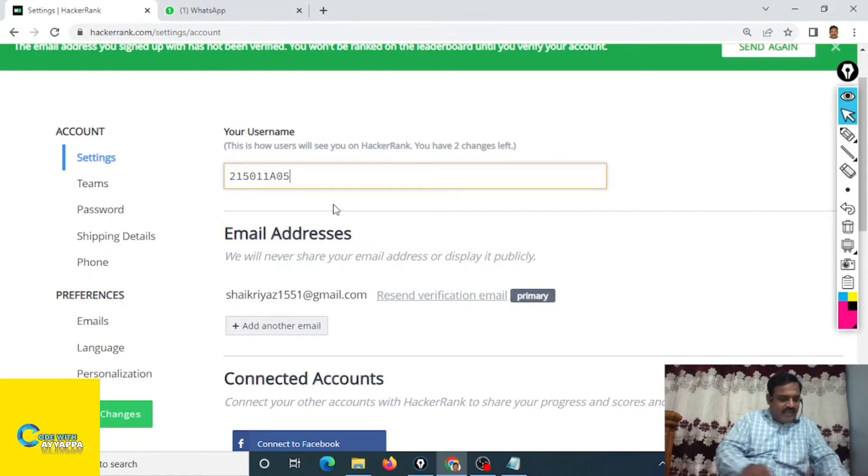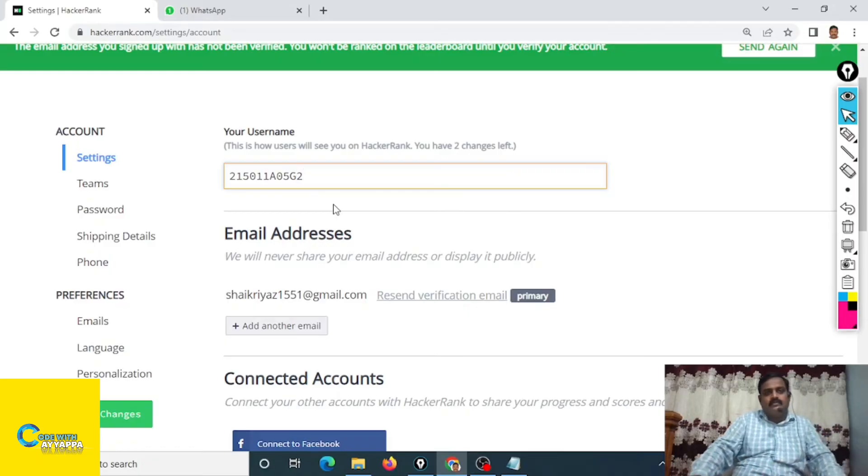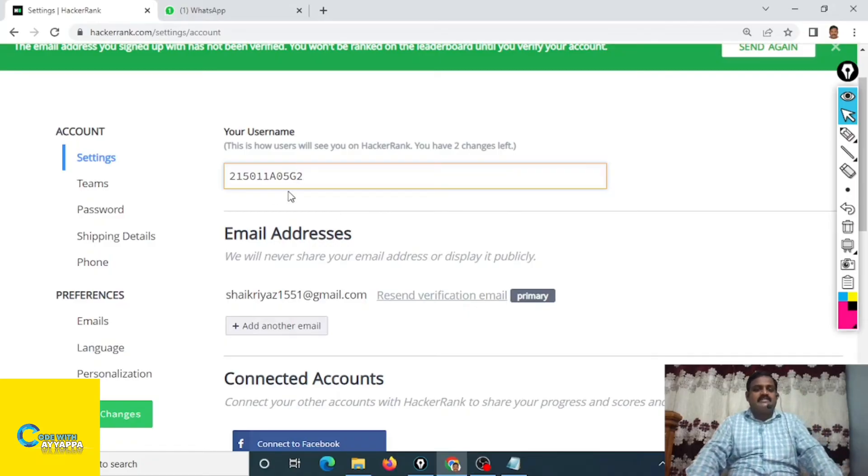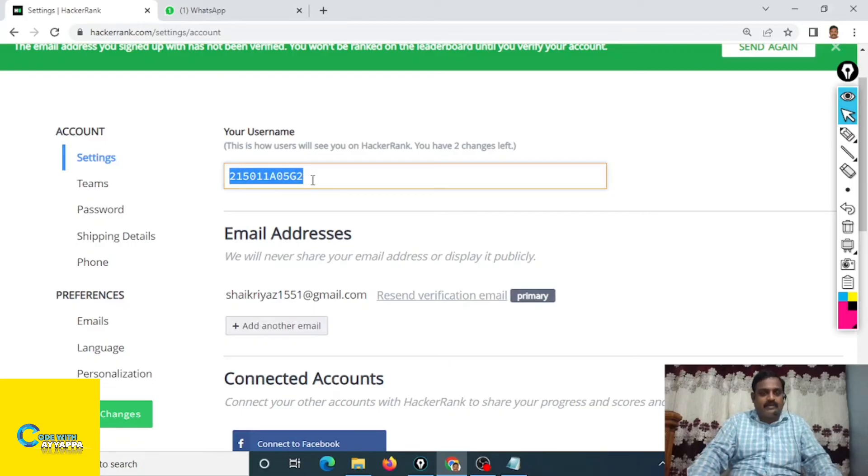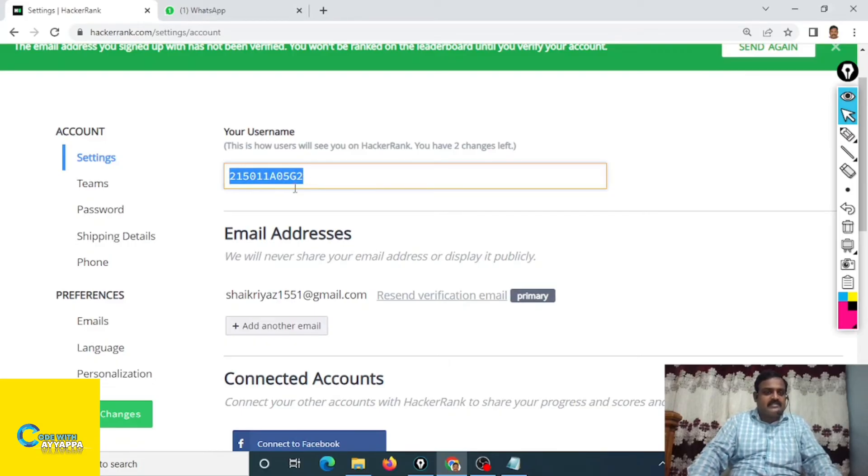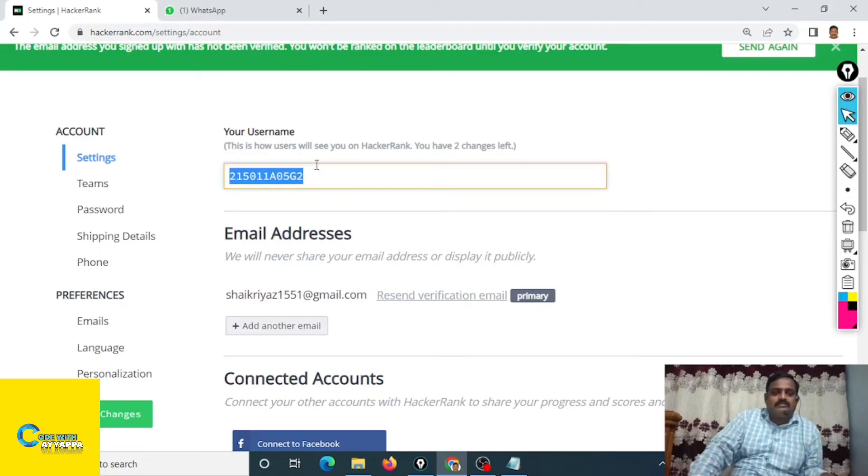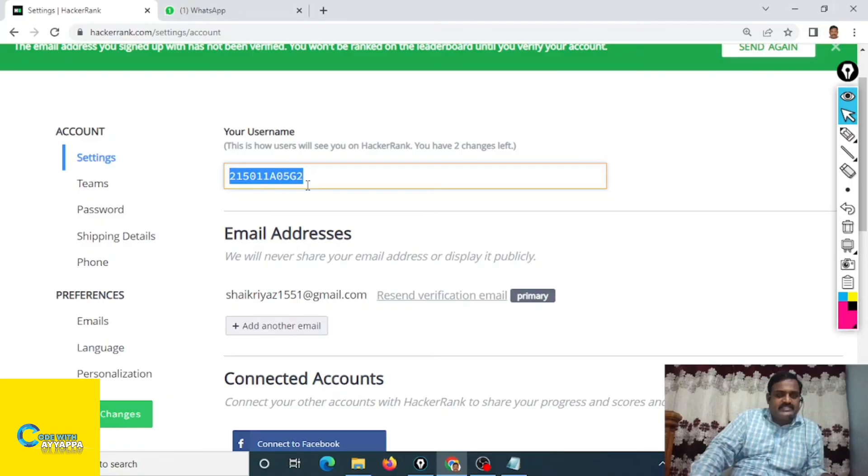Example 5G2. So this is my college ID number. Your username should be your college ID number only. So change like this. Three times only possible you can change your username, so please be careful while you are changing your username.